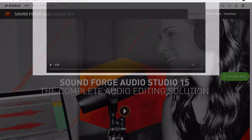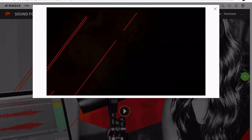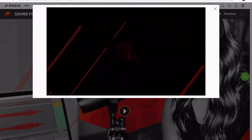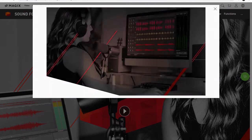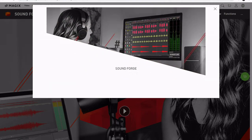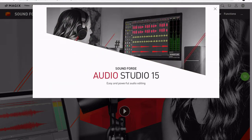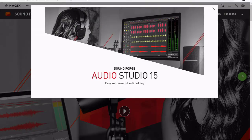SoundForge Audio Studio is aimed more at audio editing than audio production. It's a great choice for fast audio editing and mastering workflows and it achieves high quality mastered audio, although there is a lack of an active community and customer service which can make it difficult to get support when you need it.